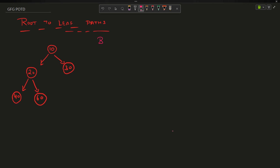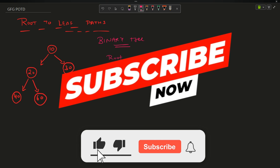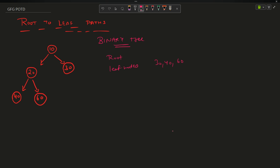The question says that you have been given a binary tree. Now we all know that in a binary tree there is a component named root, which is the first and topmost element of a binary tree. There is something known as leaf nodes — for example, in the given binary tree the leaf nodes are 30, 40, 60. Leaf nodes are defined as nodes that don't have any children. There can be multiple leaf nodes; at least one leaf node exists if the binary tree is not null.